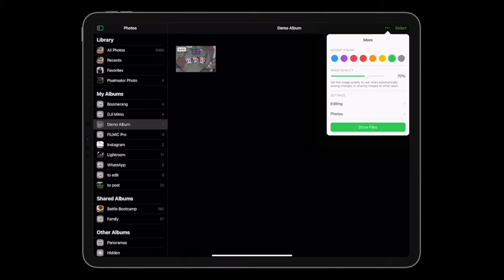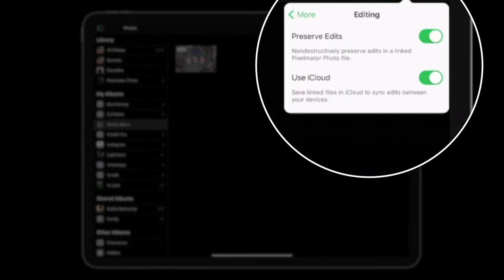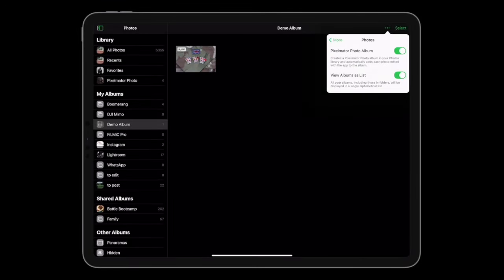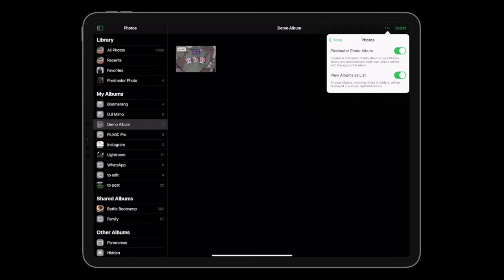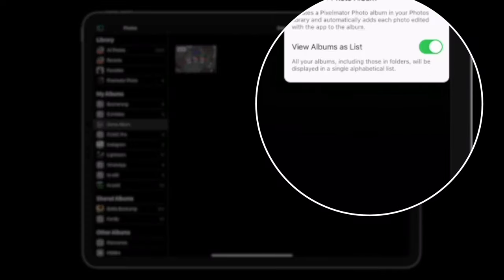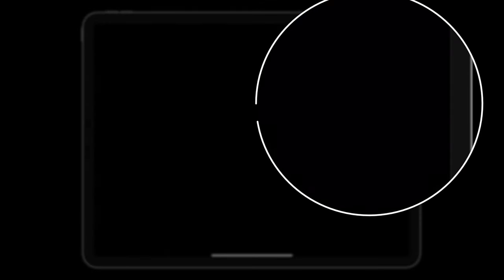Up here in the three-dot menu, you can save the image quality to use when automatically saving changes or sharing images to other apps. You can choose the image quality you save at. You can preserve the edits and overwrite the pictures you've already got, or use iCloud to save the edits. In your Photos, the Pixelmator Photo album — if you turn it off it will ask if you want to delete it. Any edits you create will also save in that album.